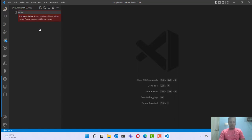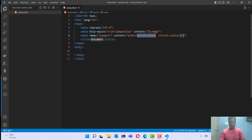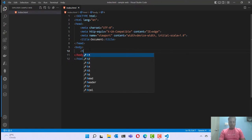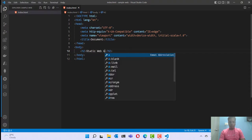I can create an index file which will be the starting file of our static web application. Let me give the name as index.html and add some HTML code into this. Here is the sample template of our HTML.